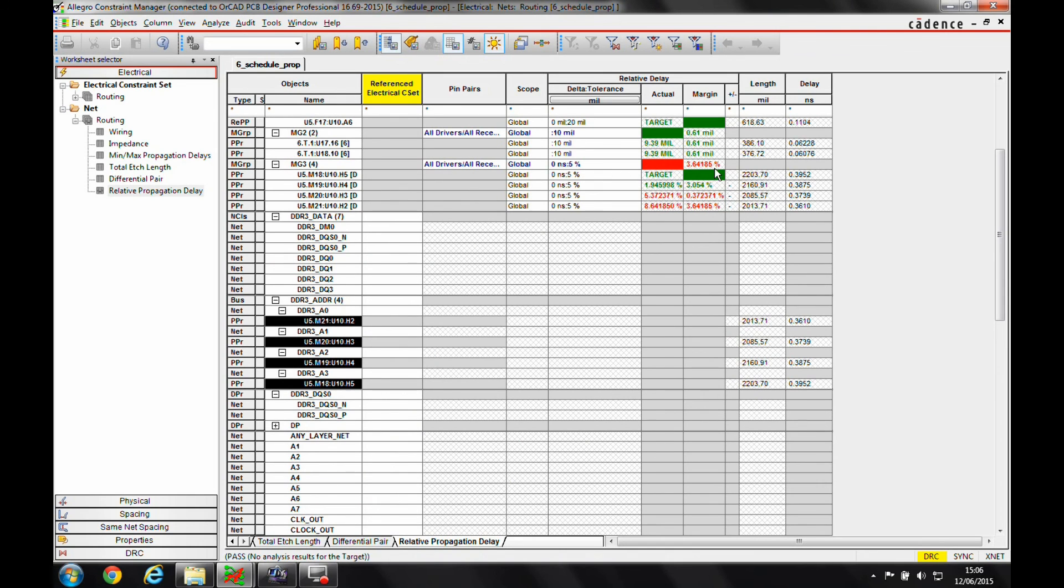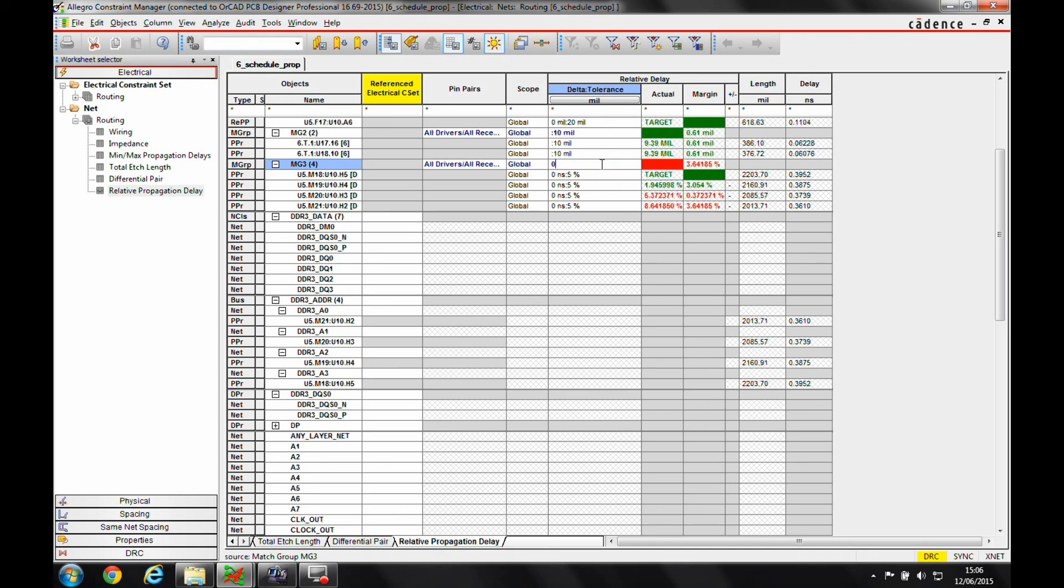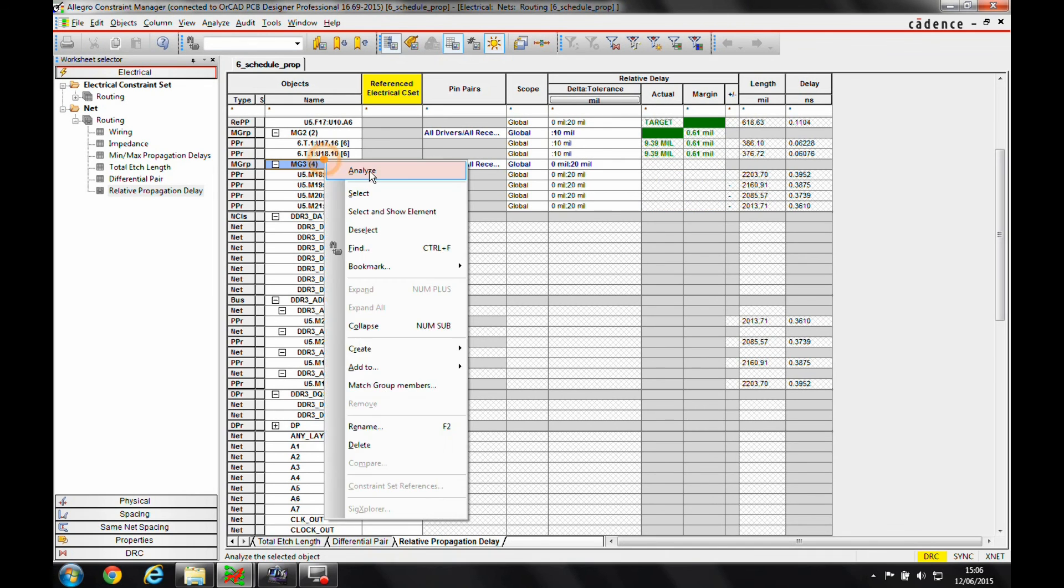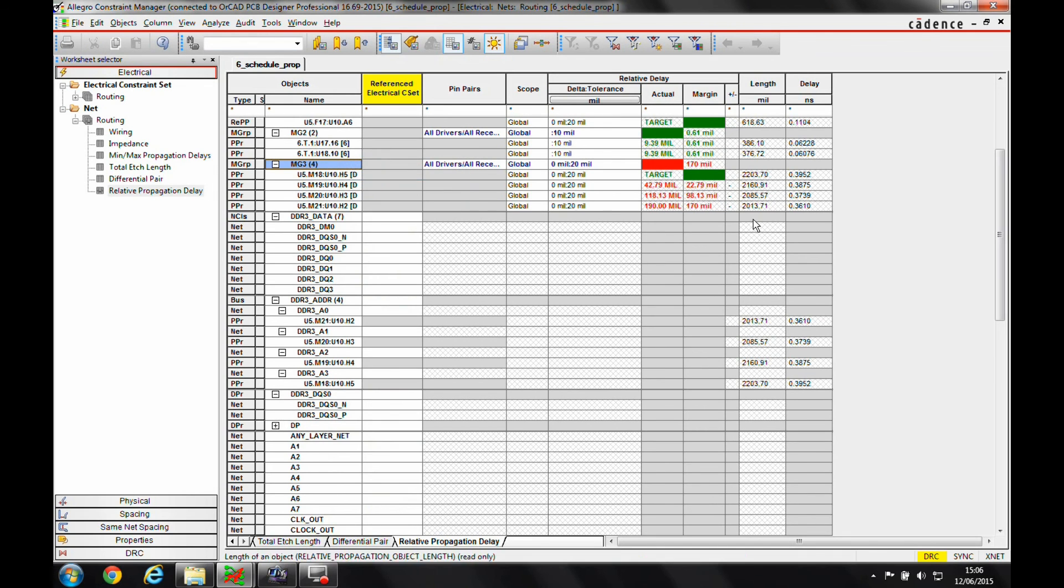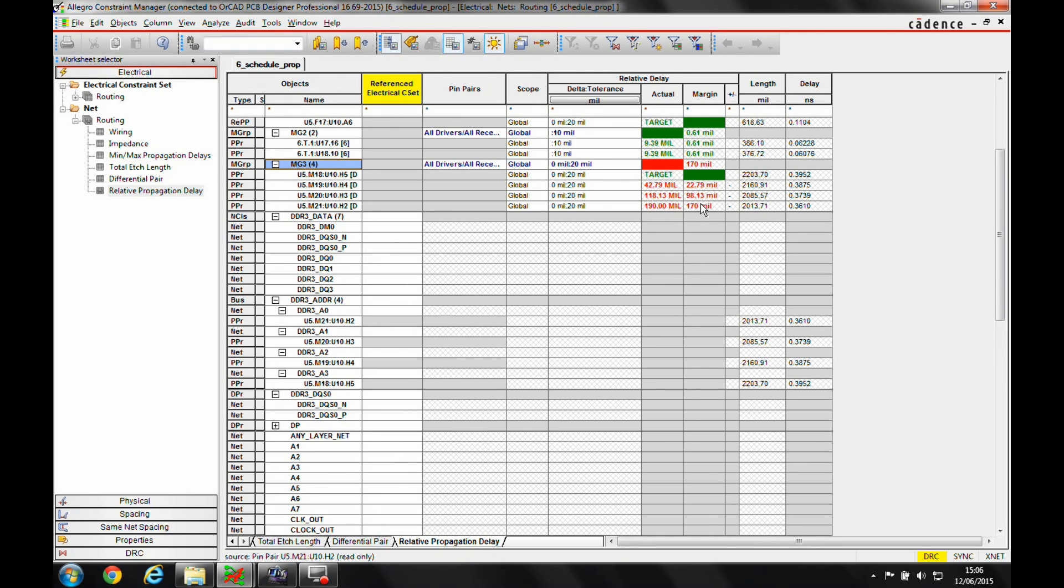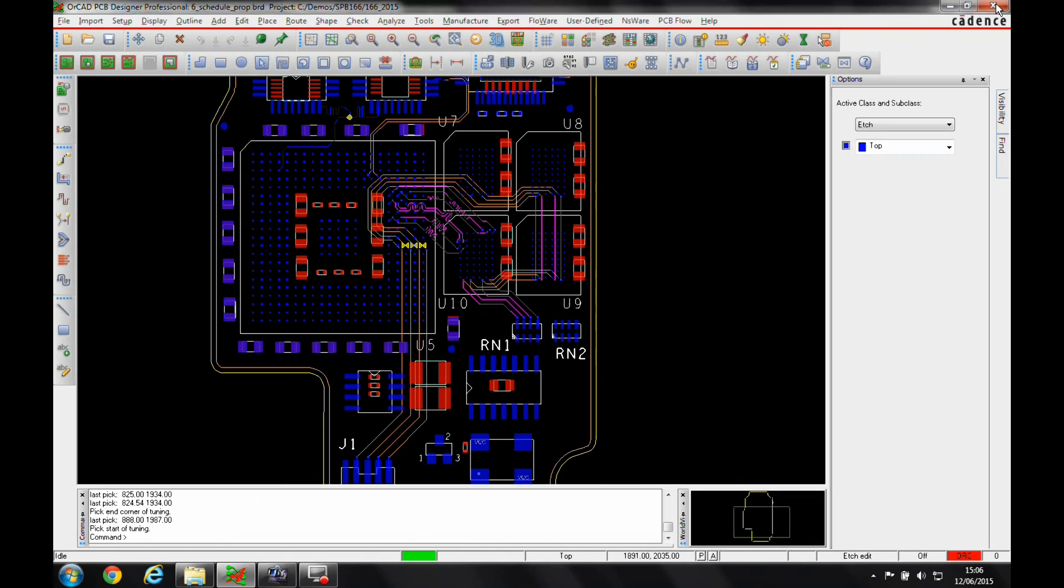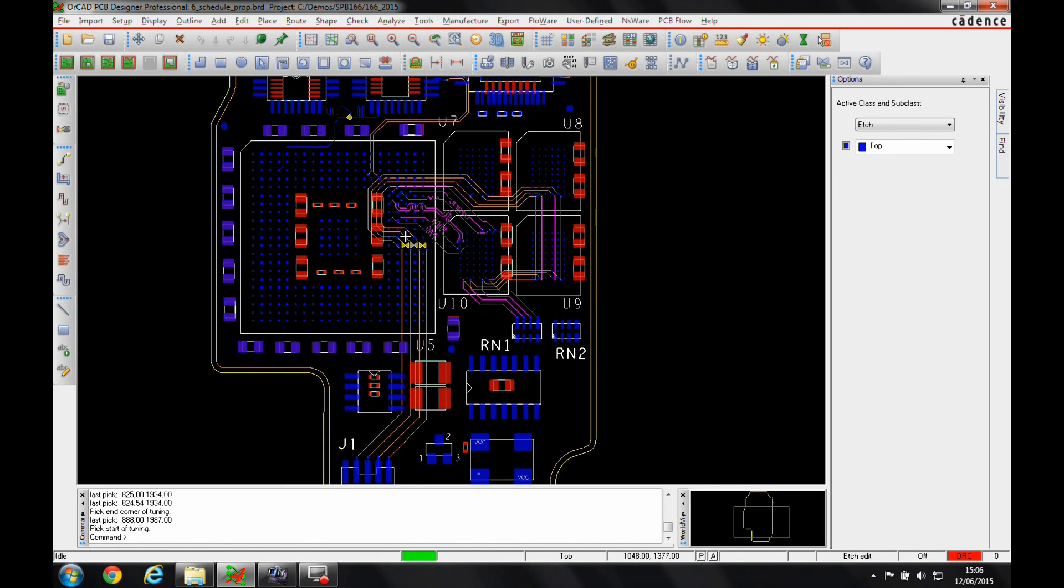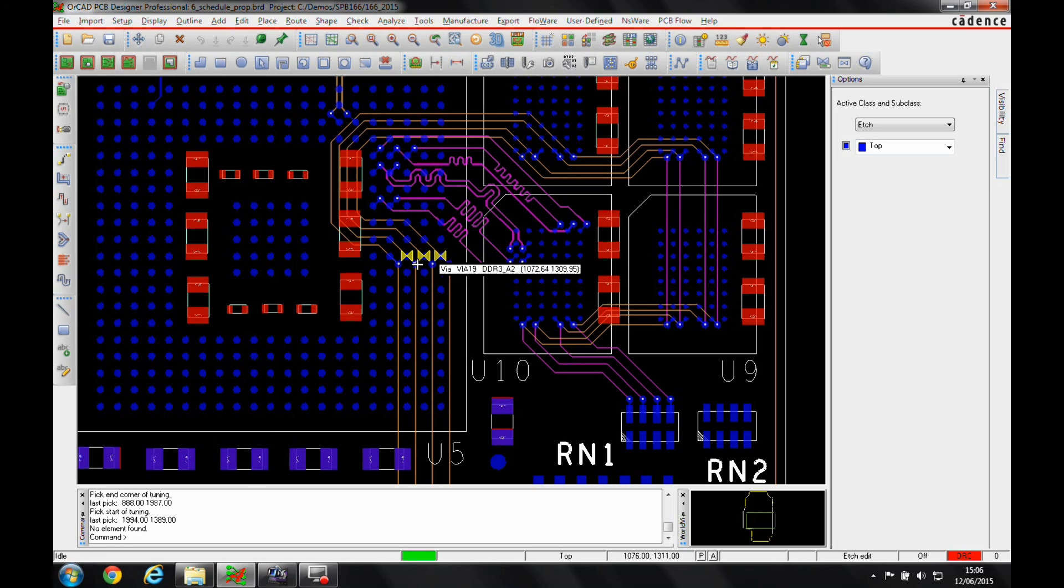In this instance I want a target net, I'm going to set the value so I want these to match within plus or minus 20 mils of each other. If we do an analyze, my target net is meeting the constraint, so I've got to sort the delay out on the other three pin pairs. I get the DRC errors. Now the advantage of this is that because I've set the rule effectively from the FPGA to the last memory device, I can add delay anywhere amongst those areas or each pin pair.